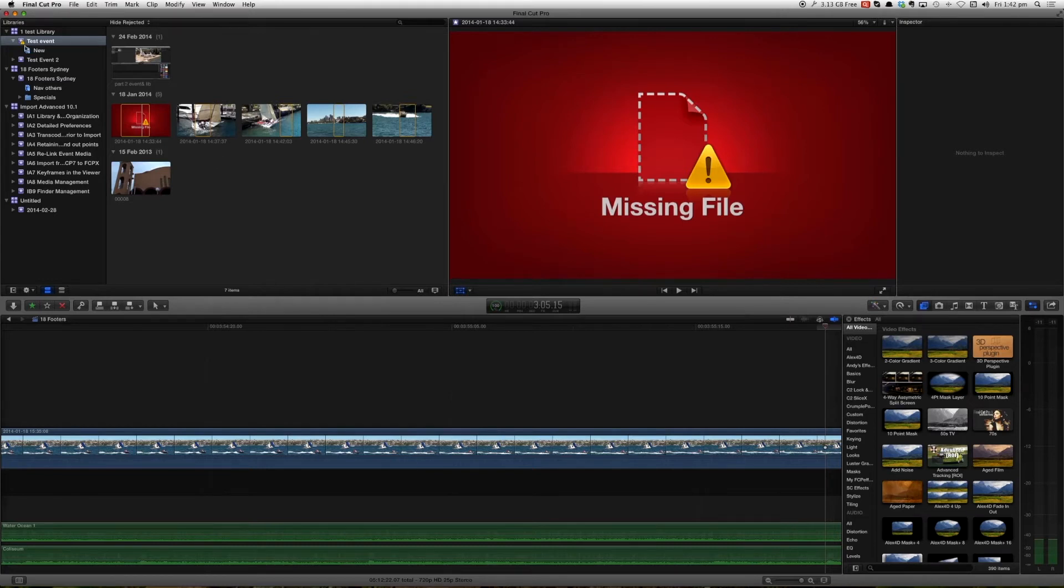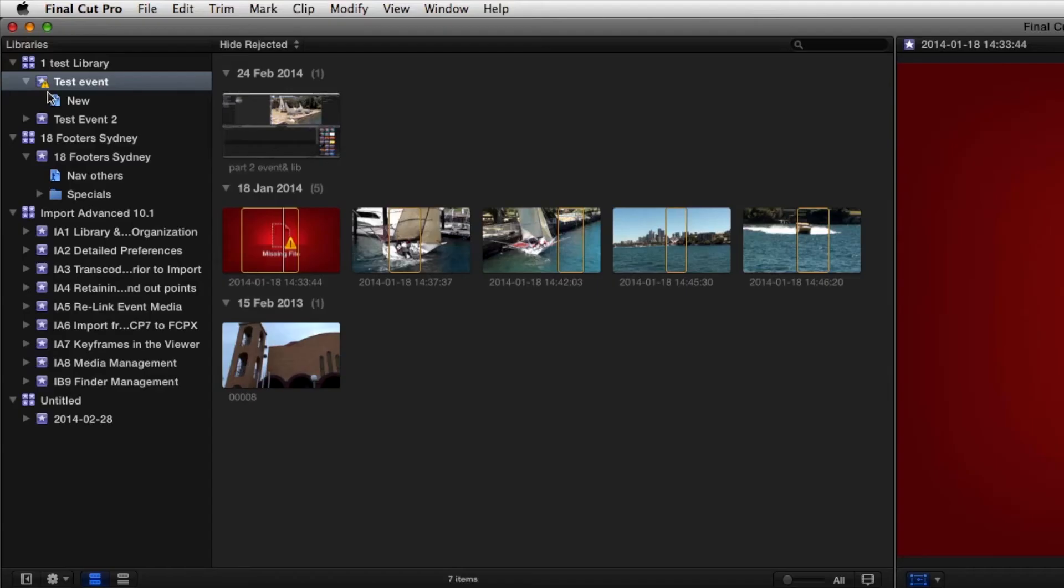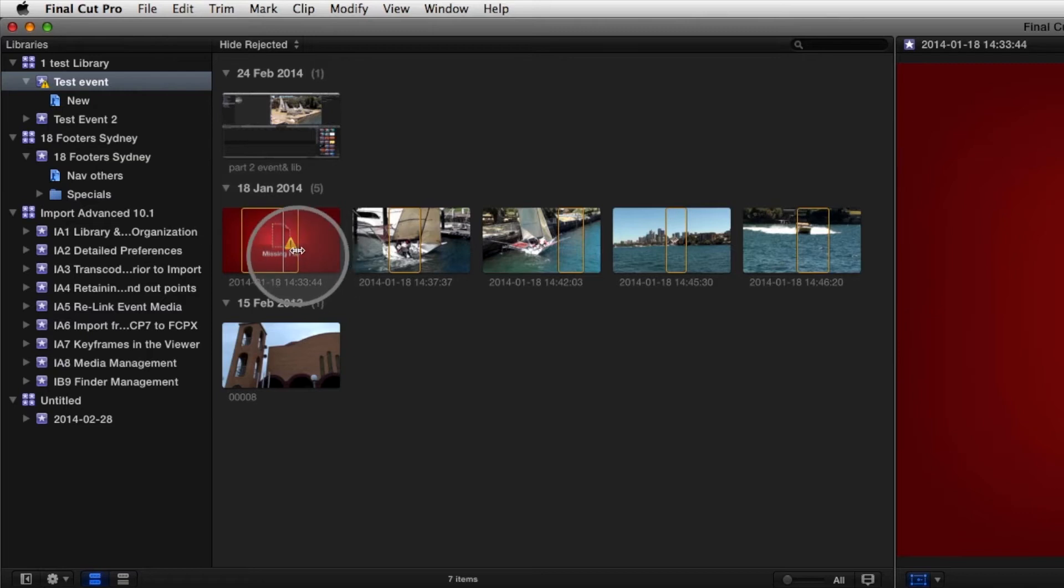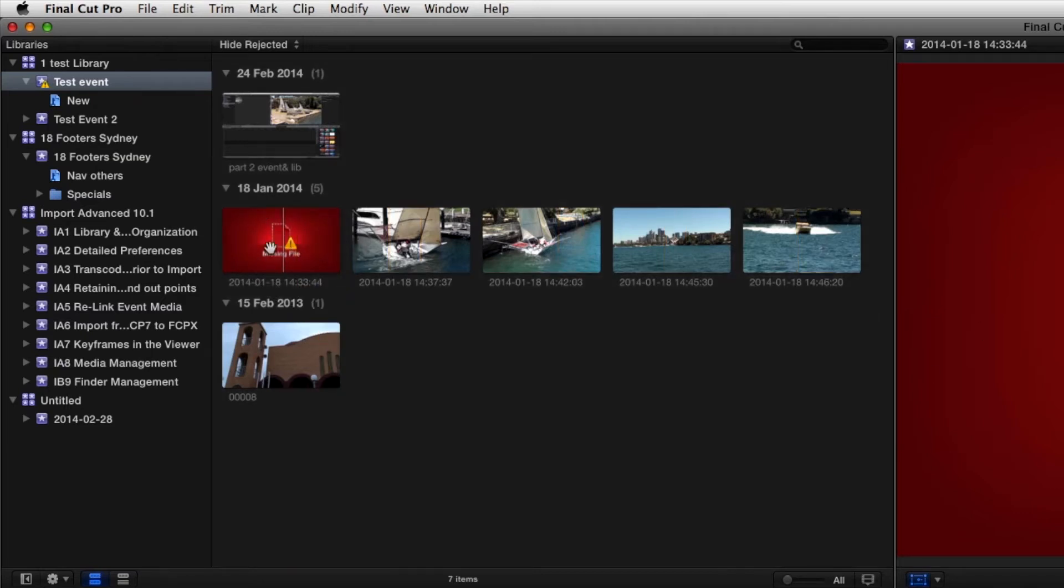We'll see here that Final Cut realizes there is a problem. It's put this little orange warning sign there on this event and that's the same orange warning sign that you're seeing here and here.